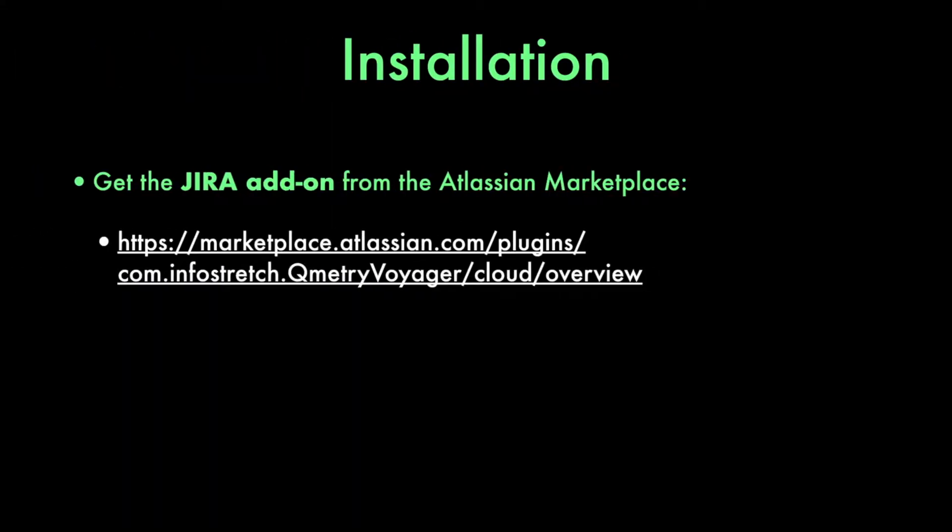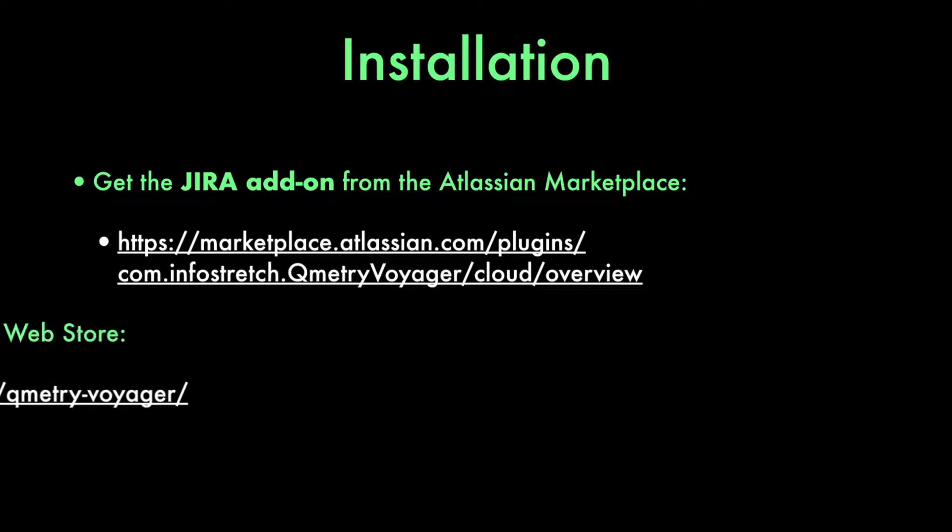Before we can begin, you'll want to install the JIRA add-on from the Atlassian Marketplace, as well as the Chrome extension from the Chrome Web Store. Both things can be found right on your screen.